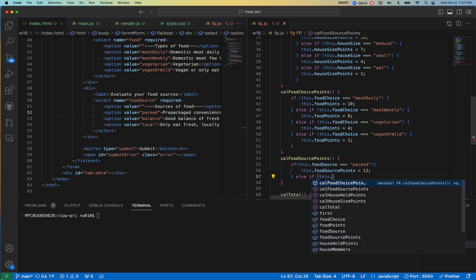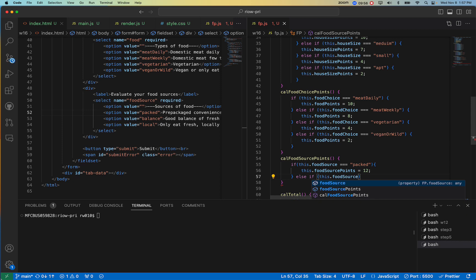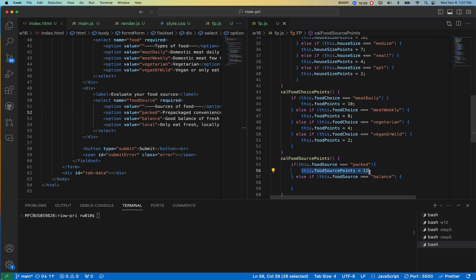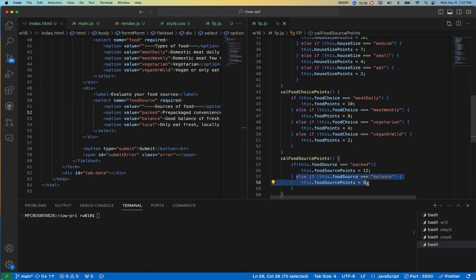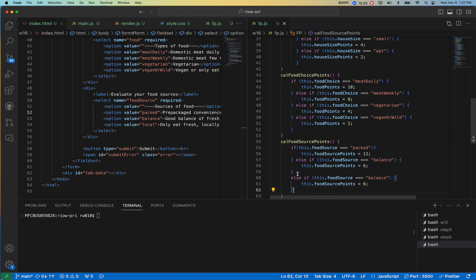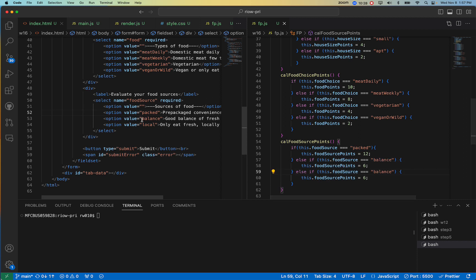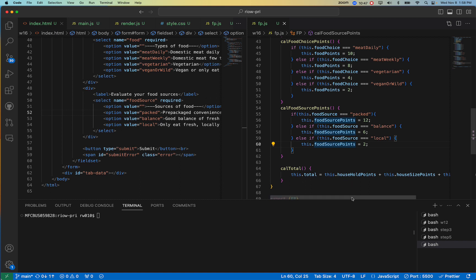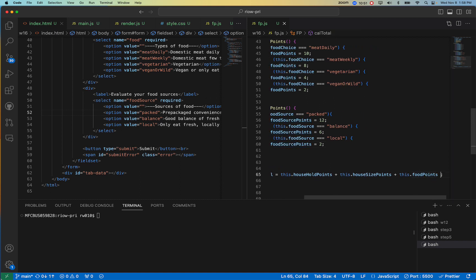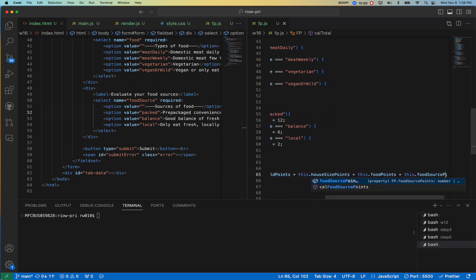Else if this.foodSource equals balanced - and this is where I'd start copying and pasting to make life a little easier. That was six. And then taking that structure, the last one is local, and that would be two - just to verify, yep, two. So now I have the method and I don't have to return anything because it's on the object now, because this.foodSourcePoints. So now I'd also come down here and add this.foodSourcePoints to the total.